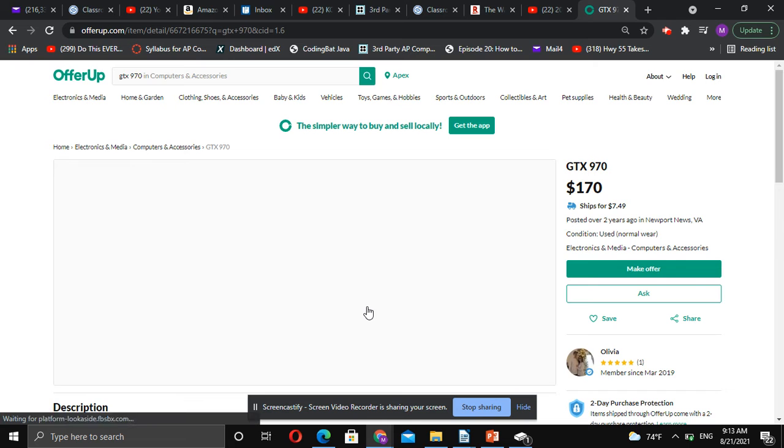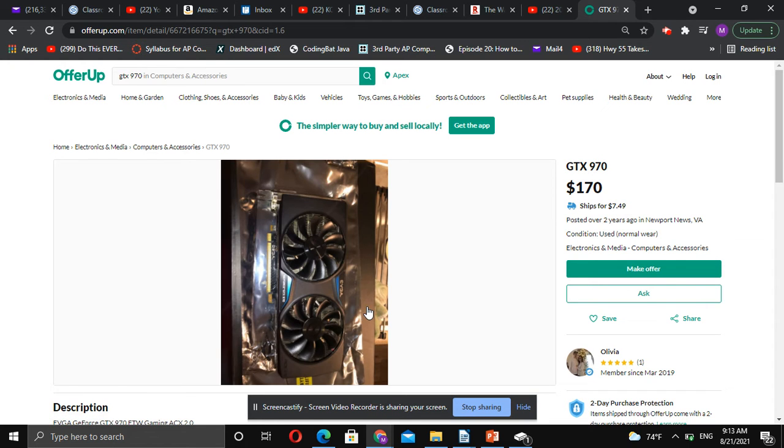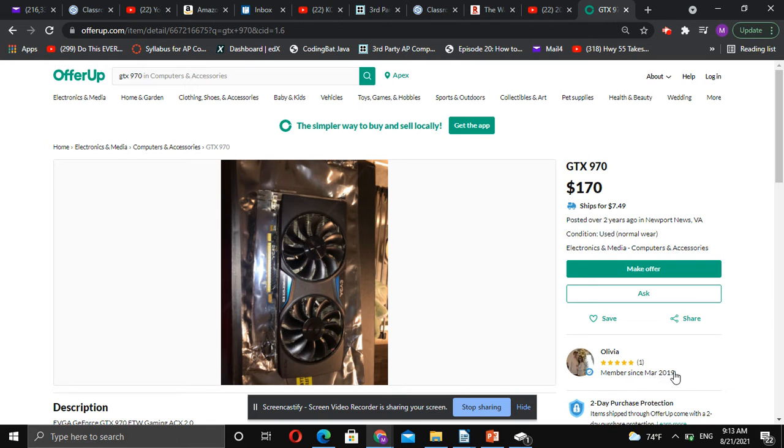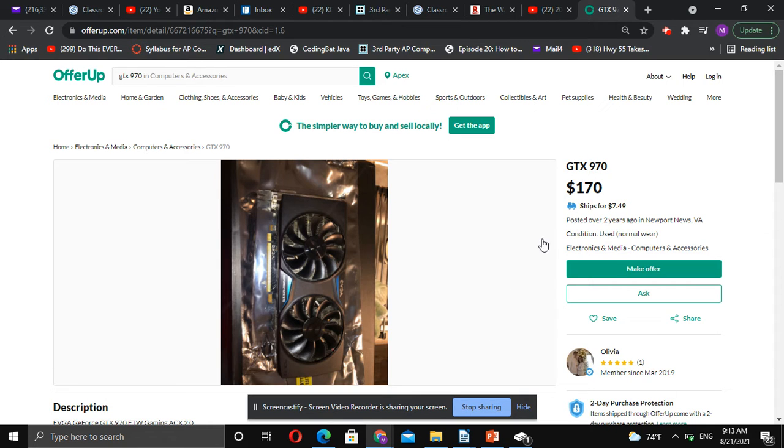So for instance, I'll click on this GTX 970. Everything seems legit. One of the things to be aware of is you don't want to find anybody that's a brand new member. This was filmed in August 2021, so if somebody was a brand new member, that's the first telltale sign of it being a fake.